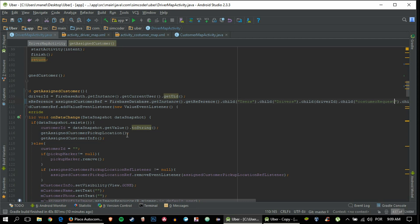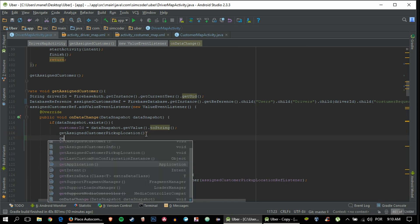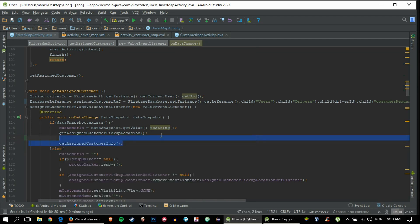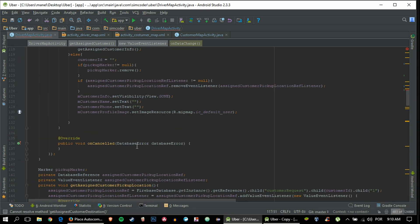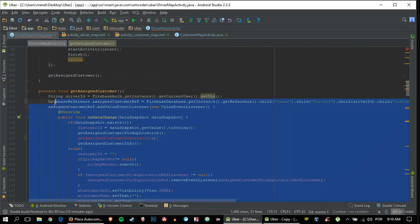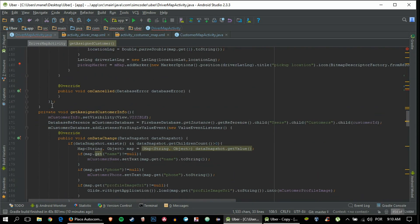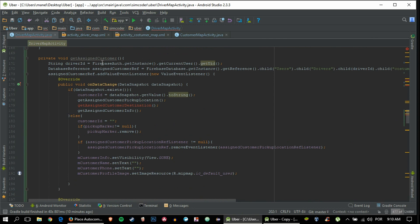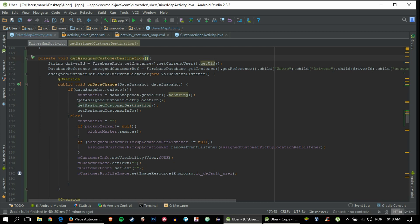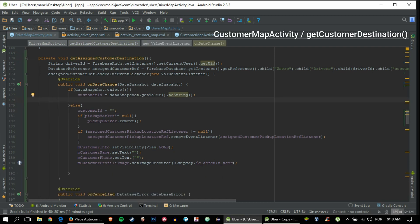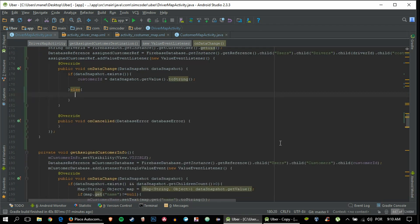To keep things separated and easier for people to add code later, I'm going to create another child listener function which does basically the same as the existing one. I'll remove the info reference and instead use 'destination'. We can copy and paste the existing function and make changes - rename it getCustomerDestination, alter the database reference to point to 'destination', use addListenerForSingleValueEvent instead of a value event listener.